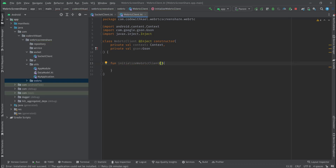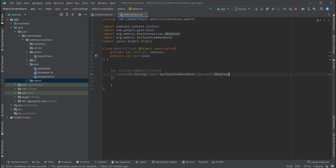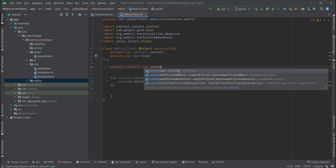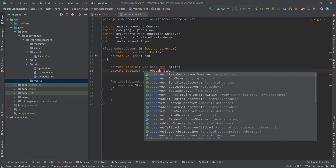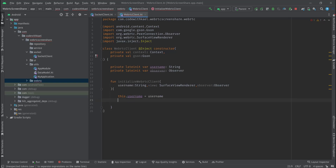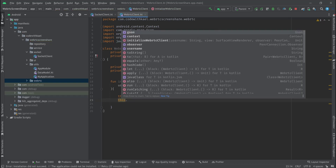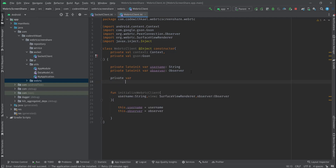I'll create my main function called initializeRTCClient, and as the arguments I'll get the username of type String and the observer of type PeerConnectionObserver. Inside it I'll store my username and also my observer — this.username equals username and this.observer equals observer.